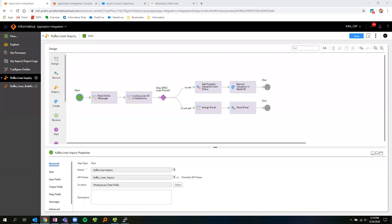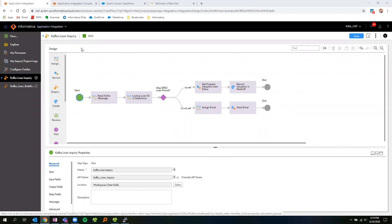Hi, my name is Trent Fields, and I'm a Cloud Product Specialist with Informatica. Today, we'll be taking a look at the Informatica Cloud Platform and the Application Integration Service.